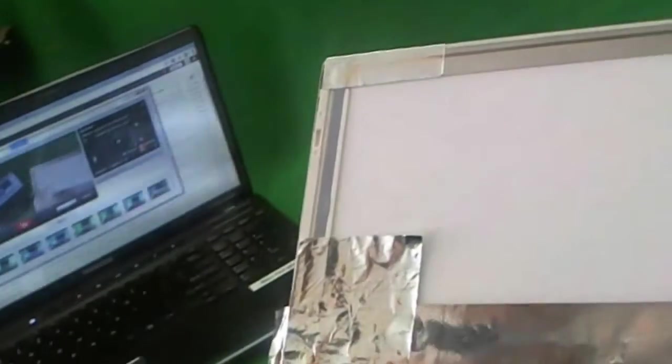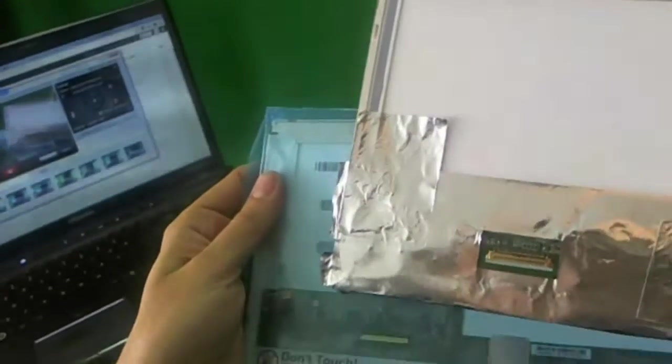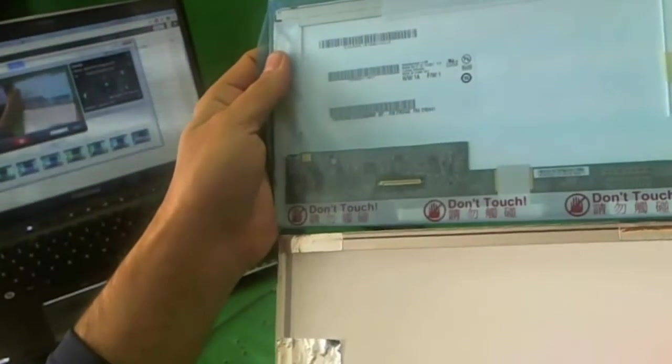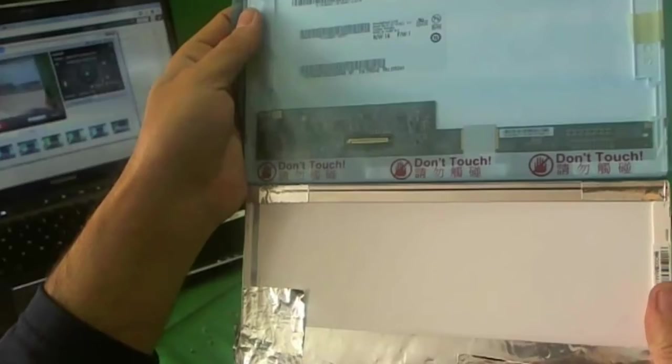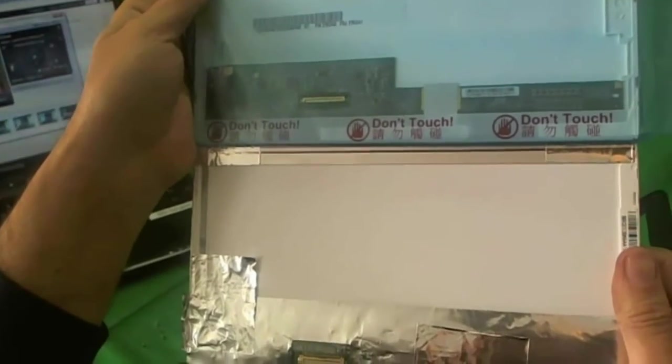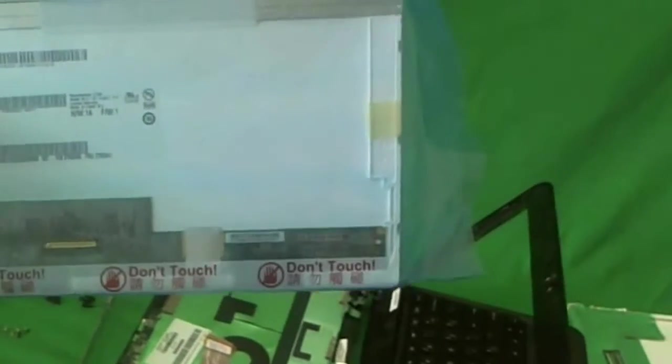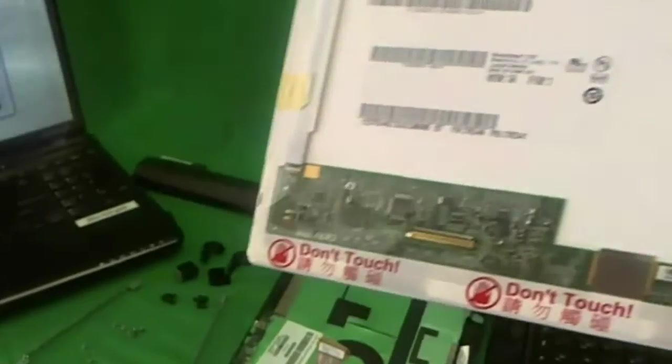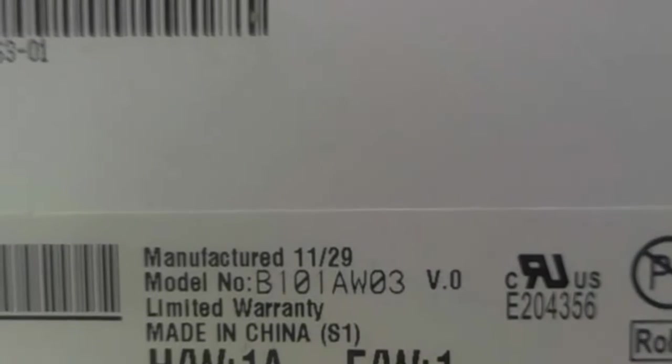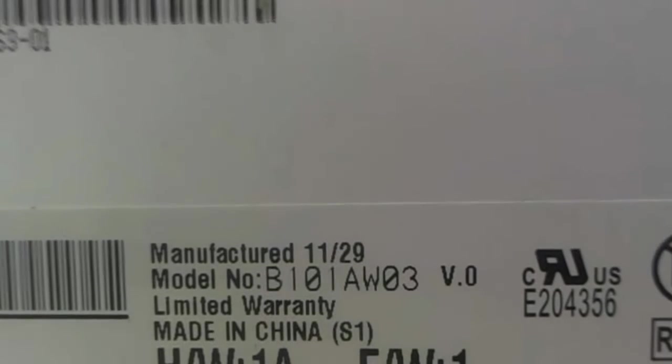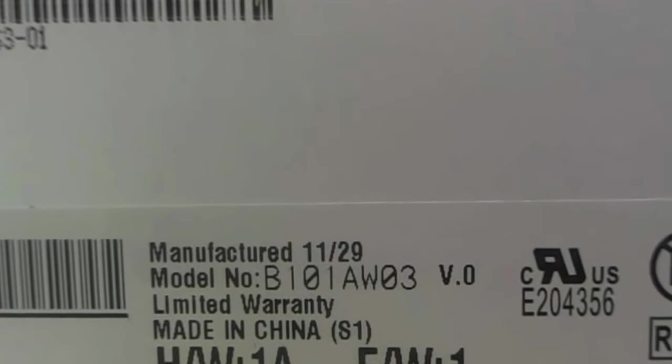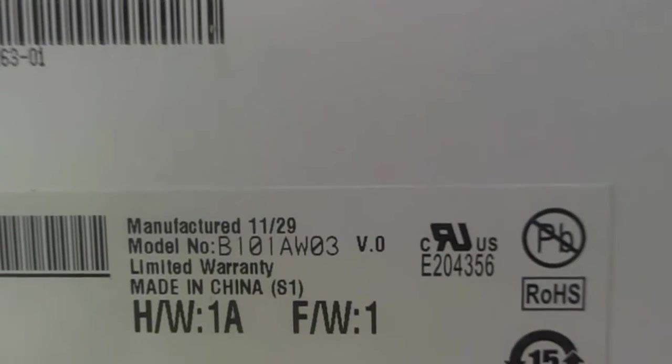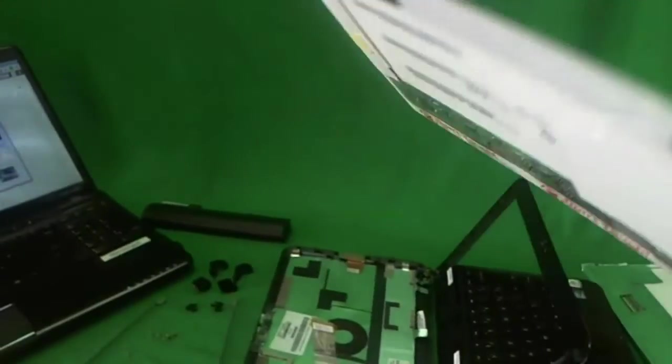I knew this was going to happen, so I already have another screen that looks exactly like it. It has the connector in the same place, the exact same size, and 100% compatible with this screen. I'm going to read you the model number off of this one so you know what to look for. So the model number is B101AW03. When you do your internet search or whatever, look up B101AW03.